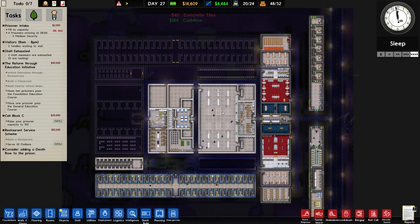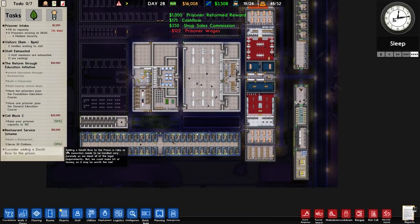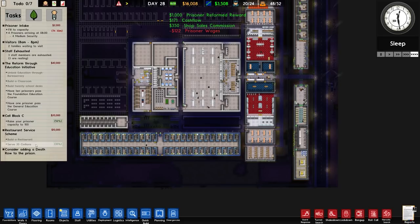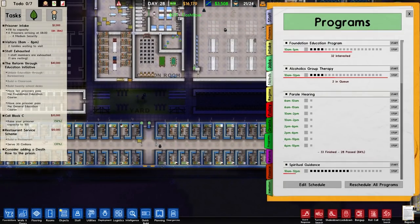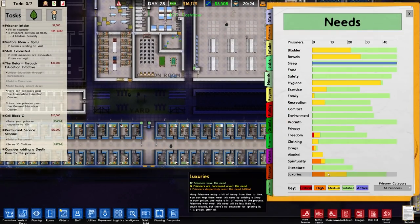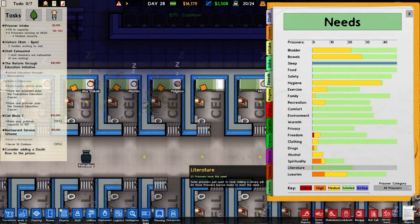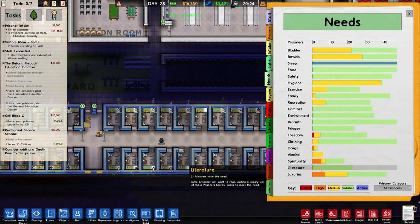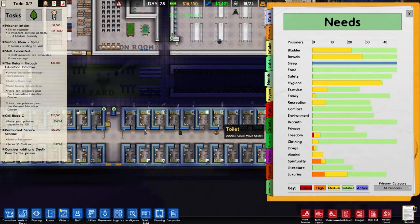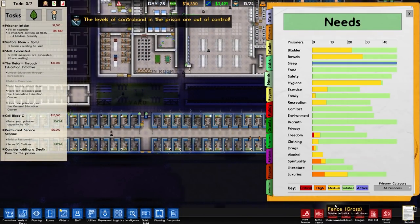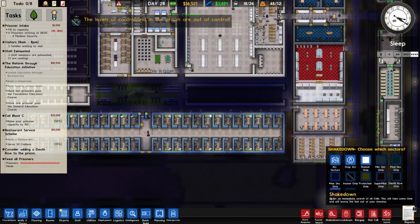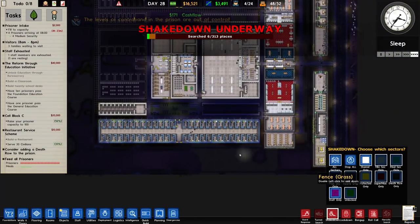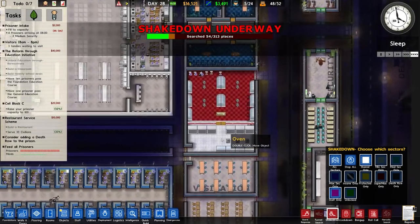We're still running three programs - on 33% for the restaurant service scheme. Danger level is increasing for some reason. Luxury needs and literature needs - literature is now completely emptied because they've now got all these bookshelves in there, which I'm pretty happy with. Luxuries - yeah, there's always going to be a need for that. Let's do a shakedown. We're now on 313 places to search, but at least we now have the bakery in as well.